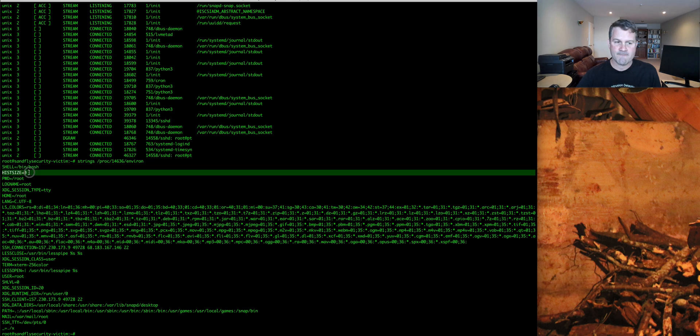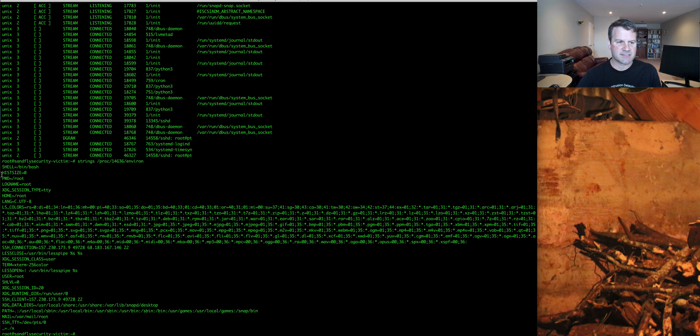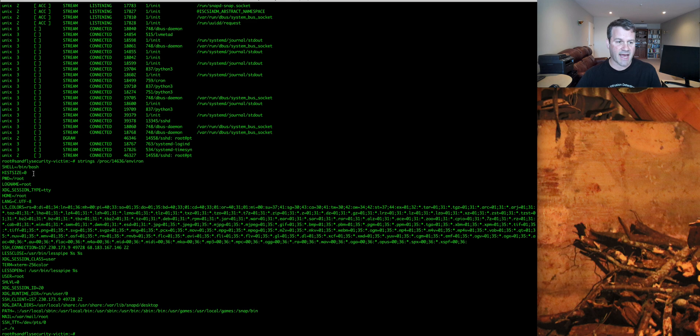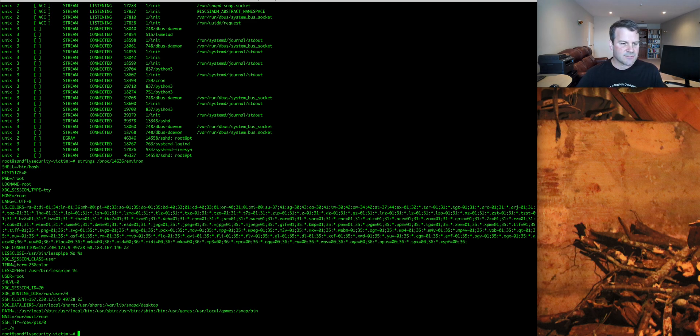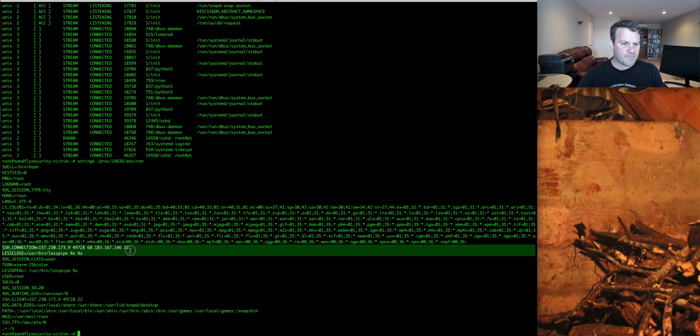I see here, history file size equals zero. This is classic anti-forensics. If I saw that on a process, I'd want to take a look at who or why was doing that. Going down here, I see some other things here related to the shell, LS colors, but now here's something interesting.